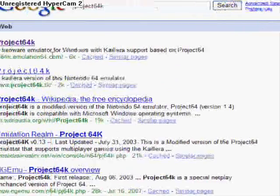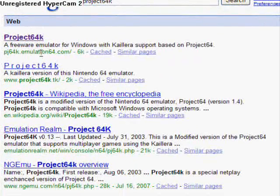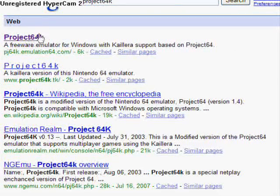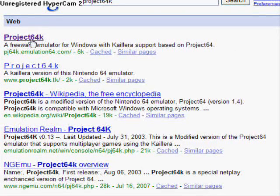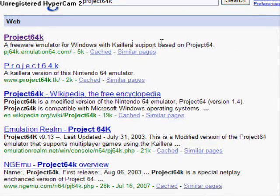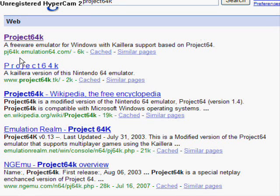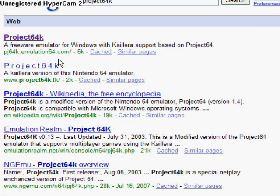I'm just going to take you to this, and it should be the first one there on the top. It's a freeware emulator for Windows with Kilaria support based on Project64, and the website's pj64k.emulation64.com. You're going to click that.